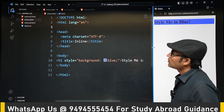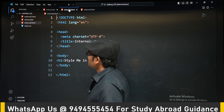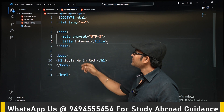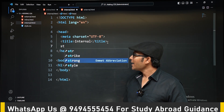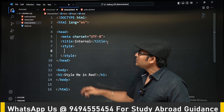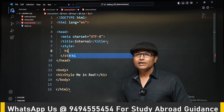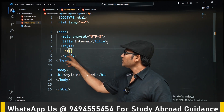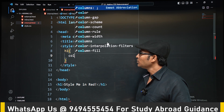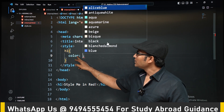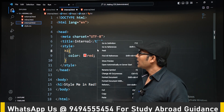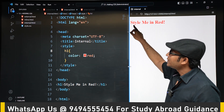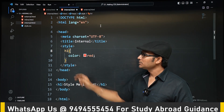Now let's look at internal styling. Inside the head tag we open a style tag. Inside that style tag we select h1 — we'll cover how to select elements in the next class. We write the CSS rule: color is the property and red is the value. You can see that the color of the text is now red. Note that this is not background-color — color refers to the font color.